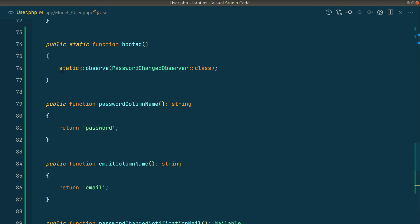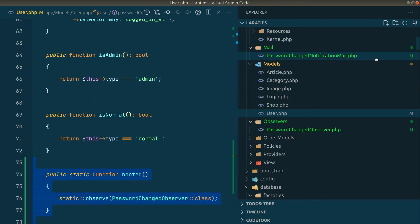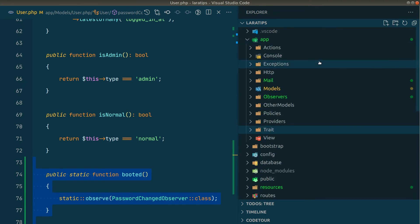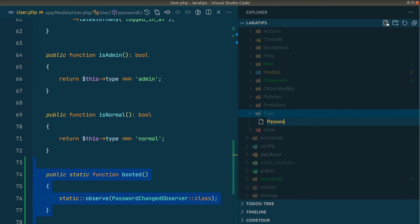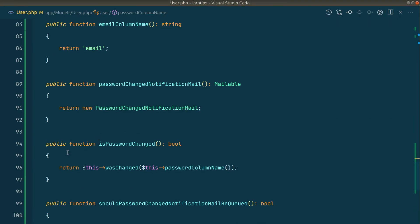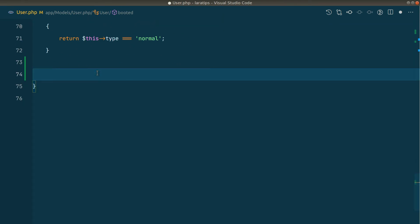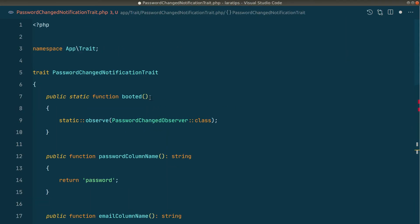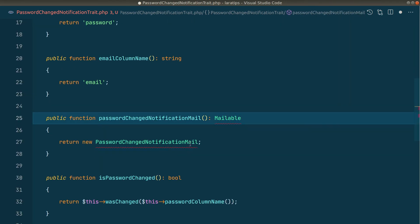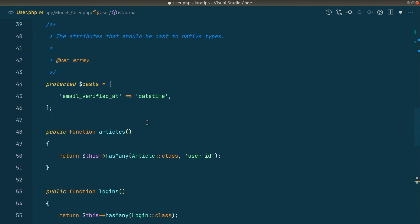Now let's move all this code into a trait so that when a user uses our package they just include the trait in their model without needing to write any of these methods themselves. I create a `Traits` folder inside `app` and a `PasswordChangedNotificationTrait` class. I copy all the methods we added into the trait and import the observer, Mailable, and Mail facade inside the trait.